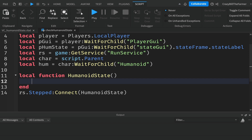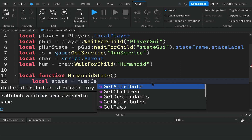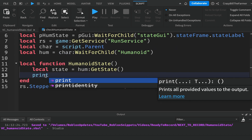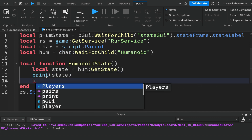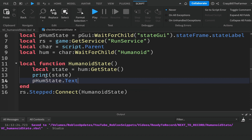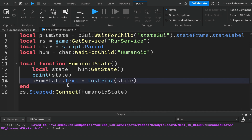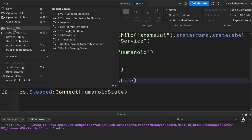Initially, let's find out what our state is before working on the idle logic. Create a variable called state equal to humanoid:GetState() — this returns an enum, a built-in Roblox value that describes what state the player is in. To test it, add a print(state) and also set pHumanoidState.Text equal to tostring(state) to convert the enum to a string for the text label. Save and play.